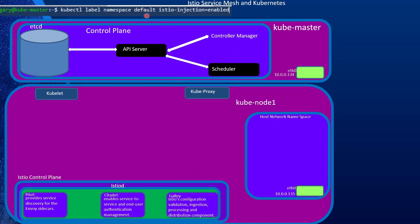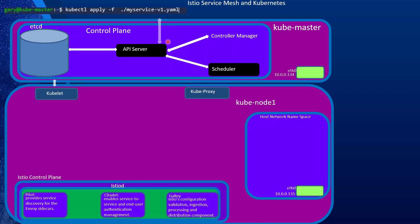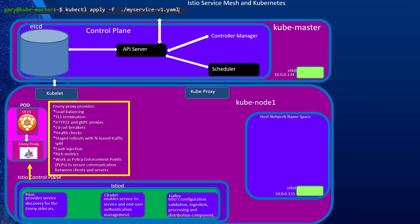In order to use Istio, we need to specify which namespaces will be managed by Istio. We create a label for that namespace — for instance, for our default namespace — and specify istio-injection equal to true. Once we do that, Istio takes over and manages the services. When we install an application, it installs the pod on a node. However, it also injects an Envoy proxy, called a sidecar — another container which is the Envoy proxy for that pod.